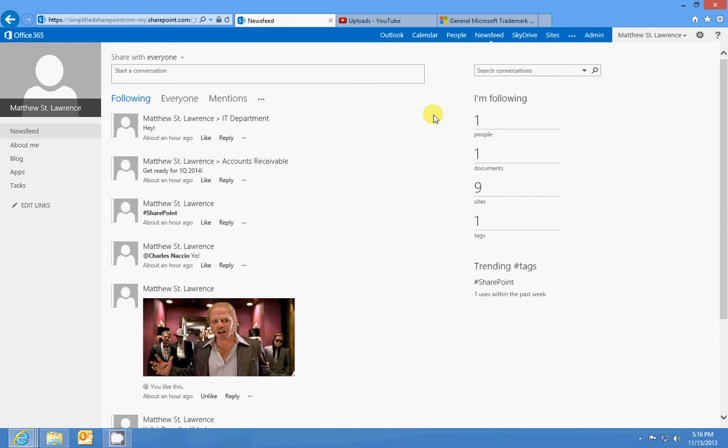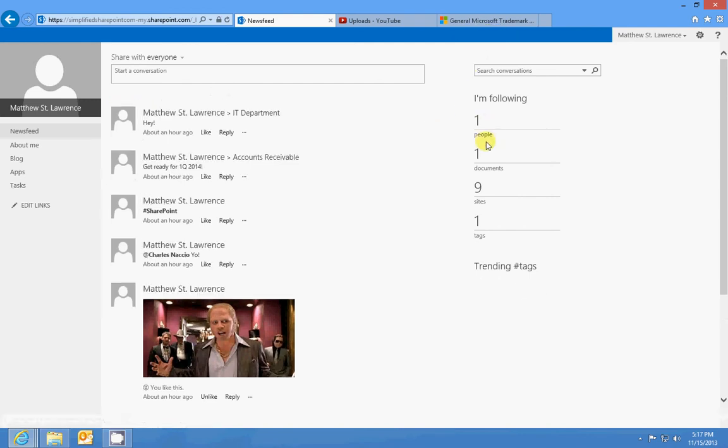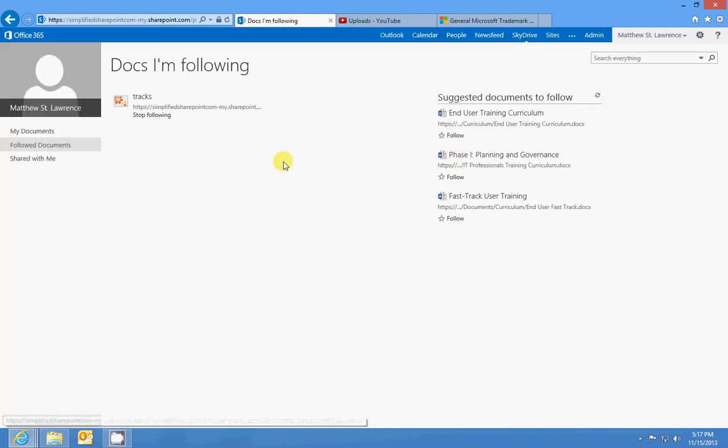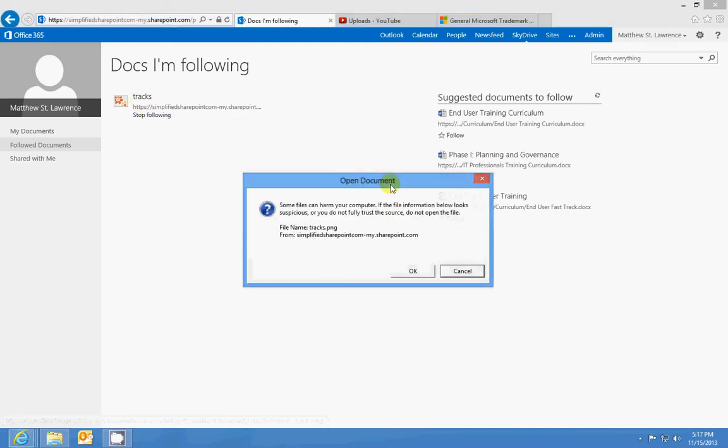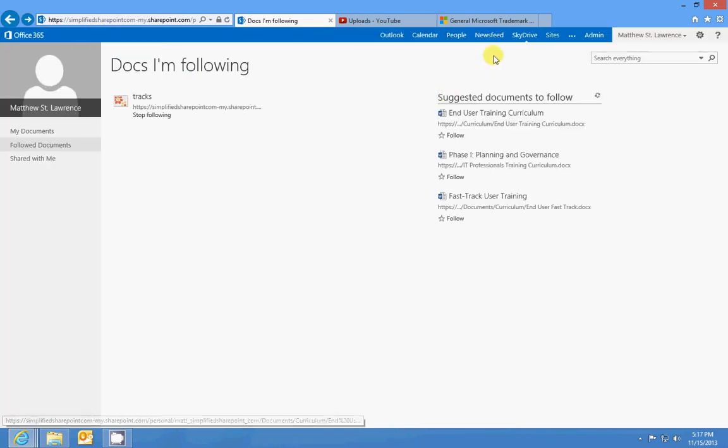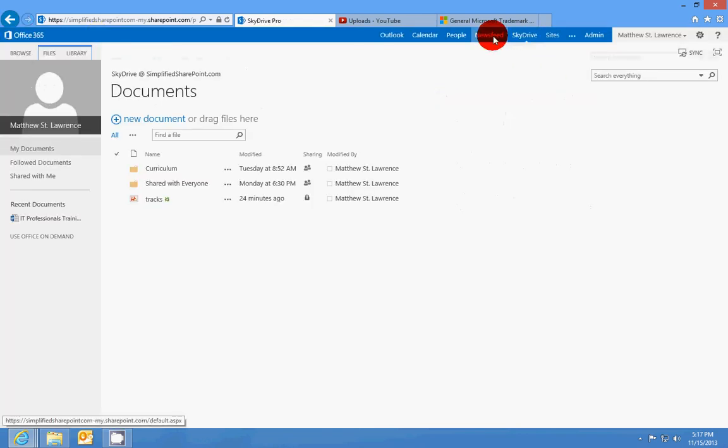their Newsfeed. They're not going to complain about just going to their Newsfeed, and then they can quickly go to the documents that they're following and access it. The following content is a pretty cool feature that is pretty essential to the whole SharePoint machine.